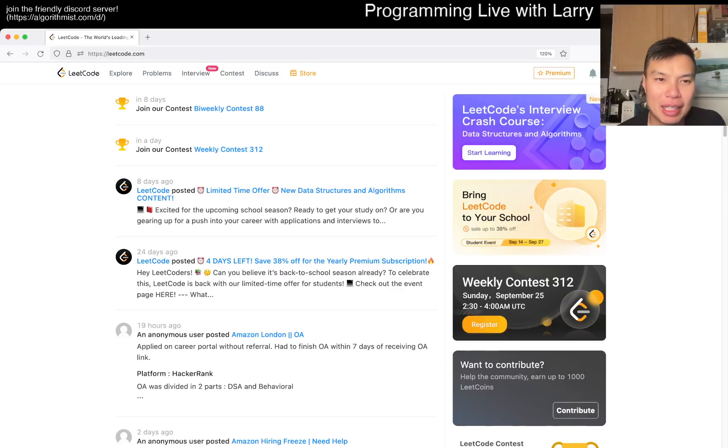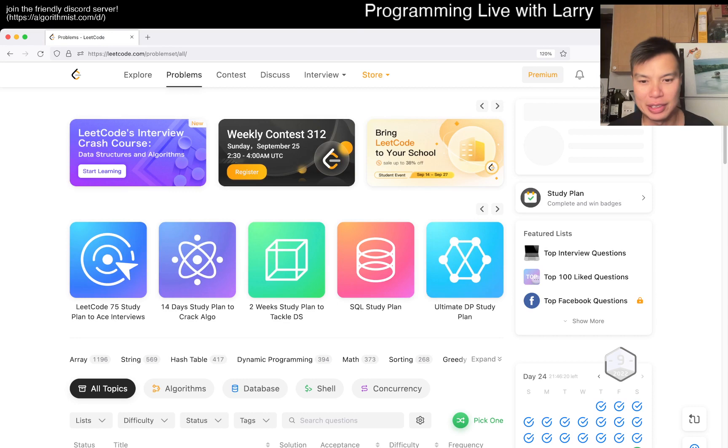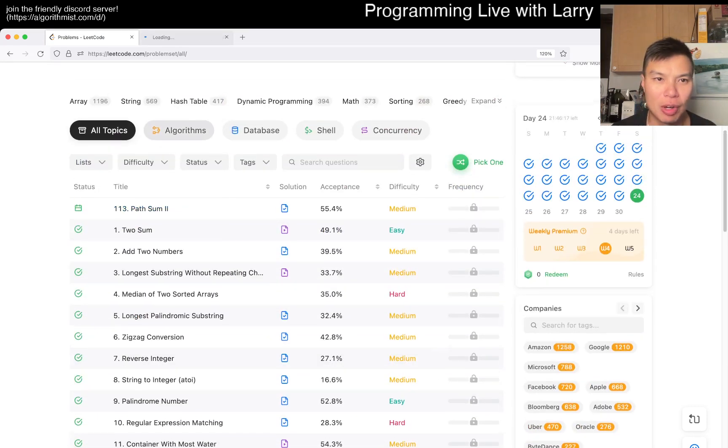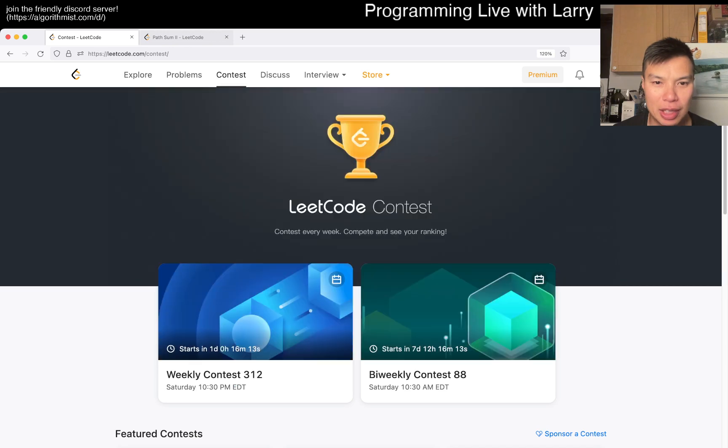Hey, hey everybody, this is Larry. This is day 24 of the LeetCode Daily Challenge. Hit the like button, hit the subscribe button, join me on Discord. Let me know what you think about today's problem.